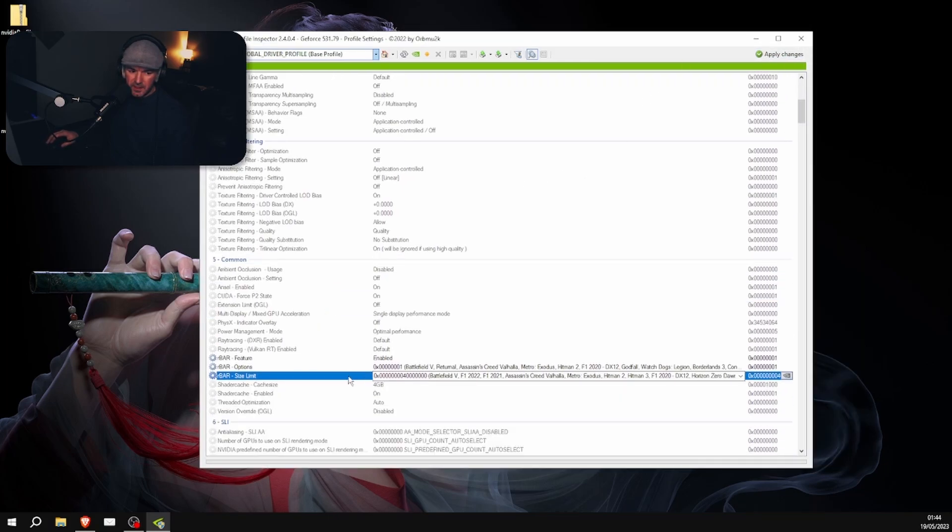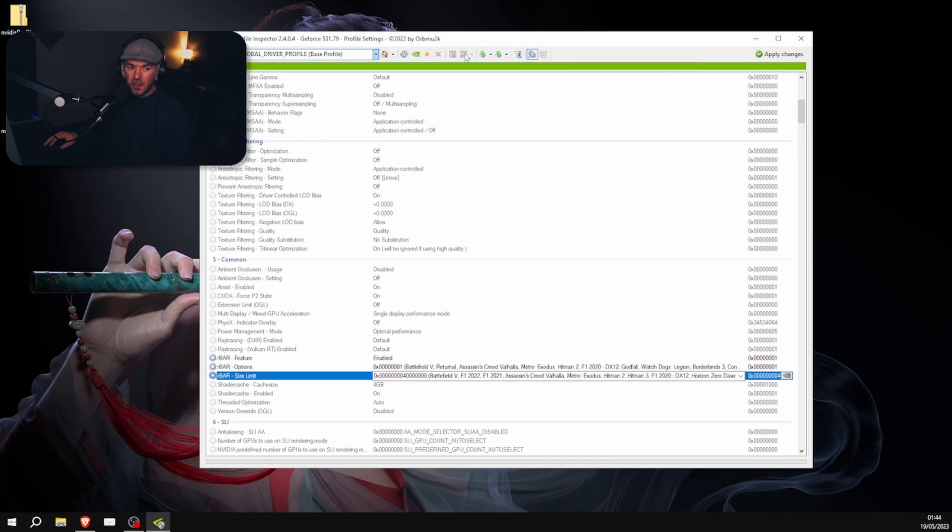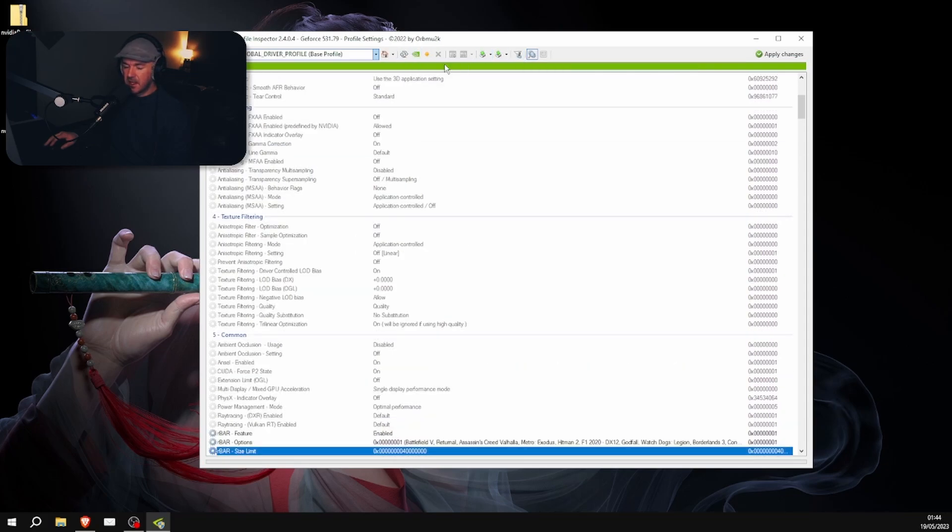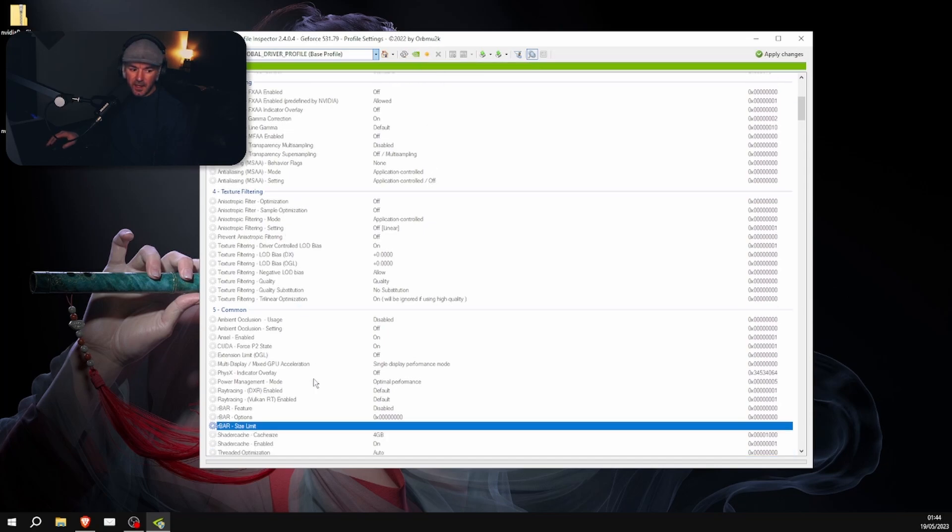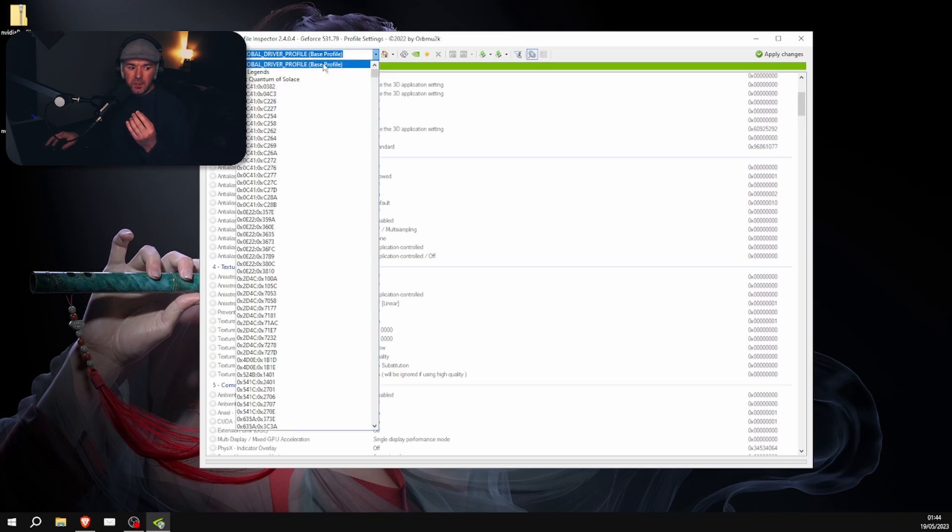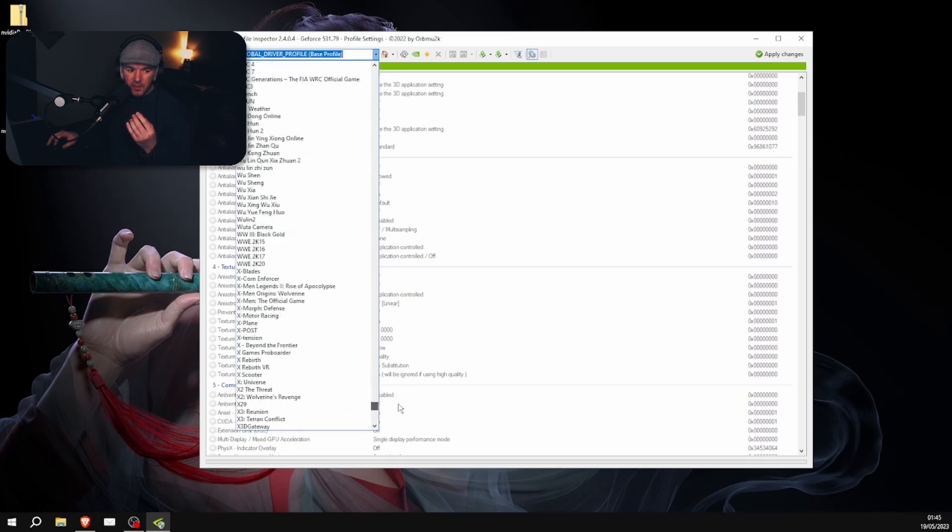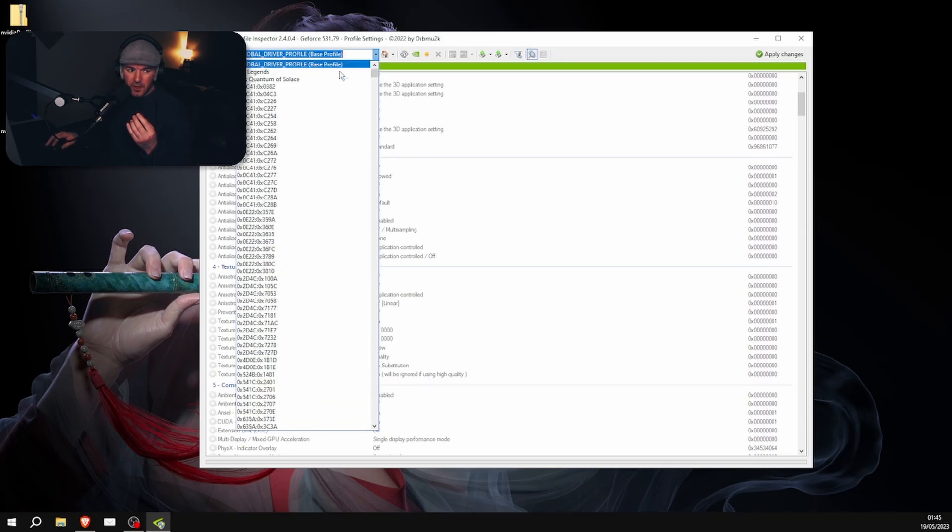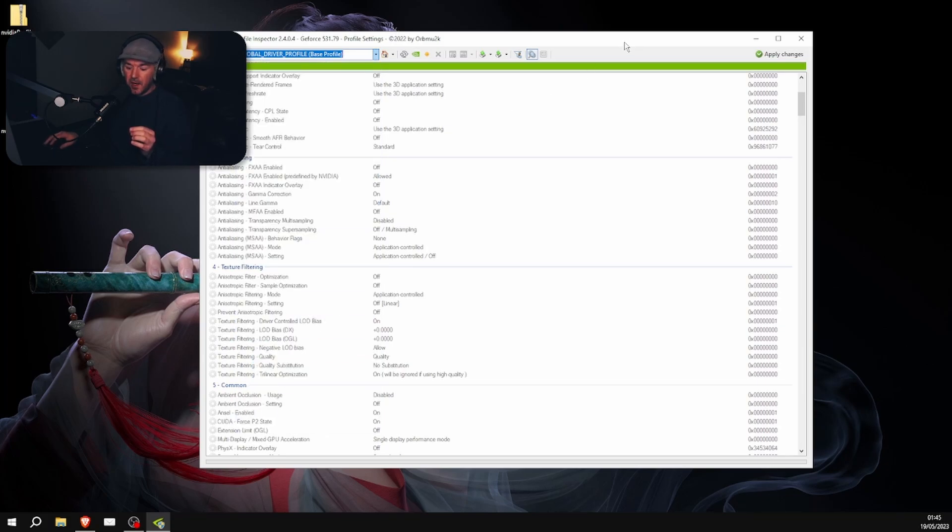So basically what this does, it forces resizable BAR on any game you play. If you don't like resizable BAR, you can just come back up here on the top and click this Refresh and it will change all your settings back to the factory settings. And if you don't want resizable BAR to work on every single game, you just come and find Bloodhunt here and do it just for that game.